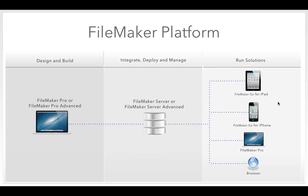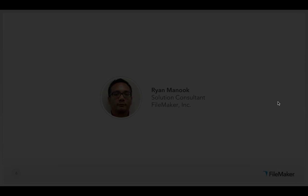This is how you design, deploy, and run your platform — what Ryan will be doing today. You design and build your solution using FileMaker Pro or FileMaker Pro Advanced. Those solutions are then hosted by FileMaker Server so your team can connect over a LAN or WAN connection, and finally you can run your FileMaker solution on a variety of devices including web browsers, iPad, and iPhone.